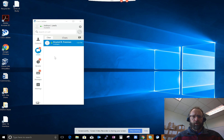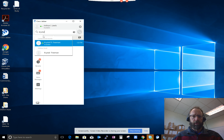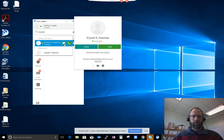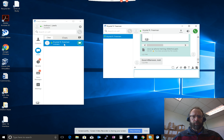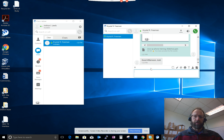So once you're logged in, you simply click on the chat area and you can search for the person you want to chat with. In this case, chat with Crystal Freeman — click on the chat icon and you open up a chat window. So now Crystal and I are chatting.